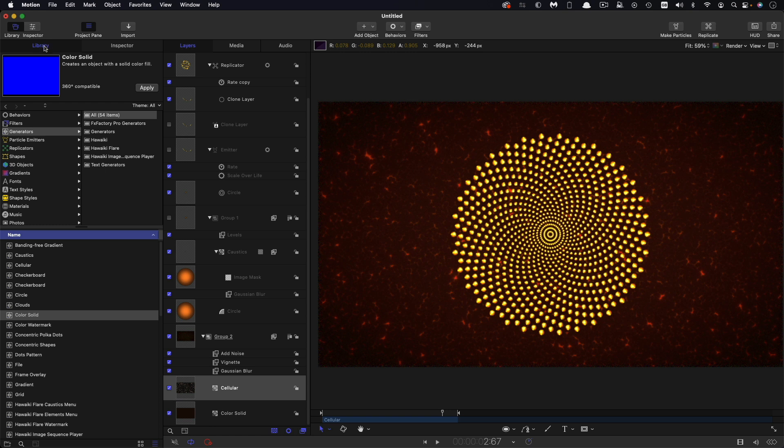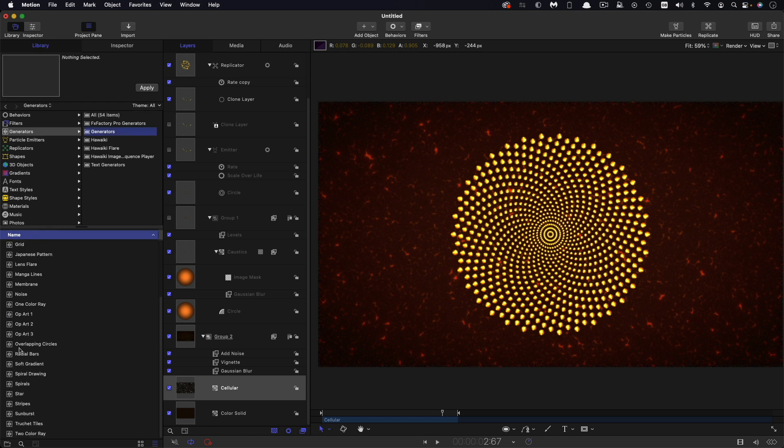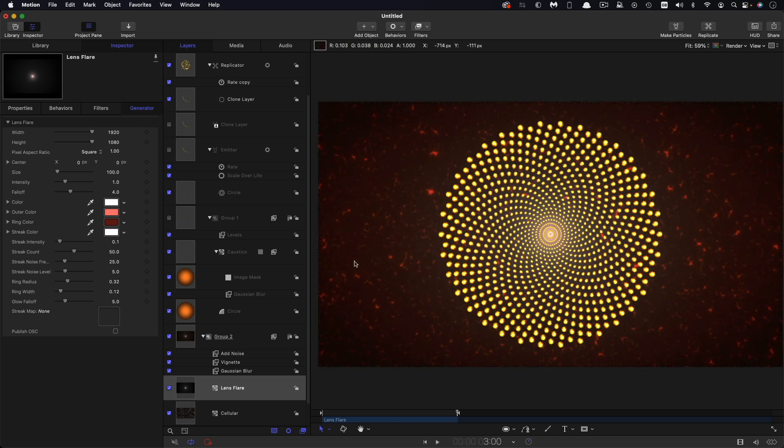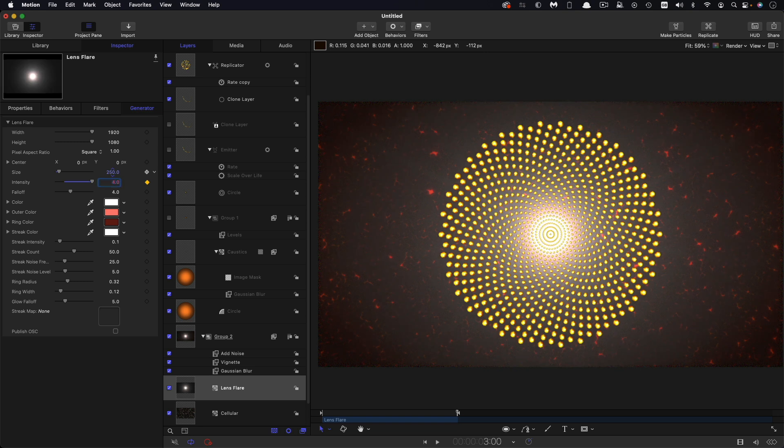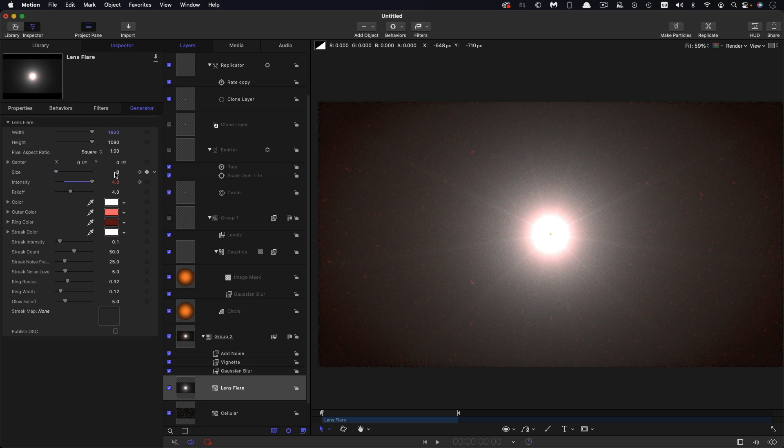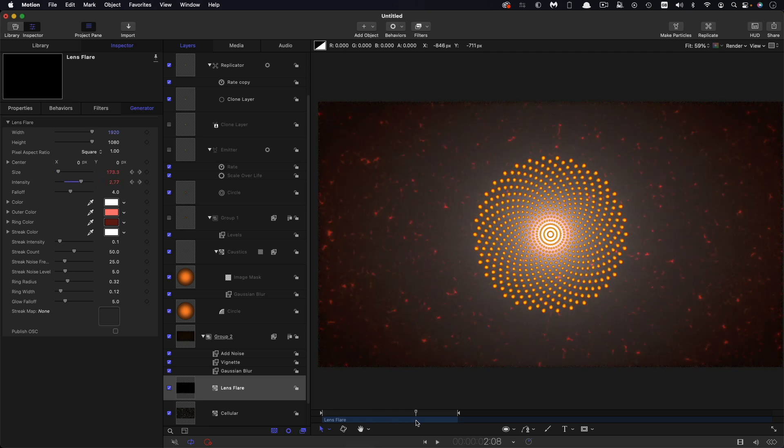I'm going to come to library and I'm going to look for generators and lens flare. Bring that in here. So let's just animate this. Let's come to three seconds on the timeline. Let's set a keyframe for the intensity and the size. Size is going to be 250. Intensity is going to be four. Let's come back to the start and set both of those down to zero. Just so we get this sort of brightening up effect.